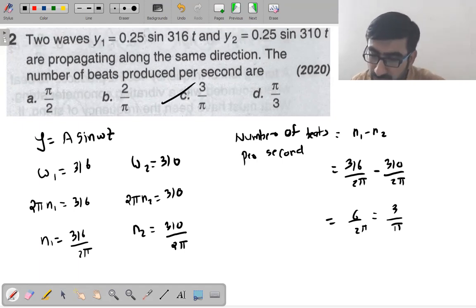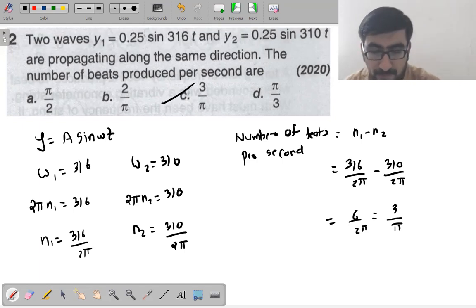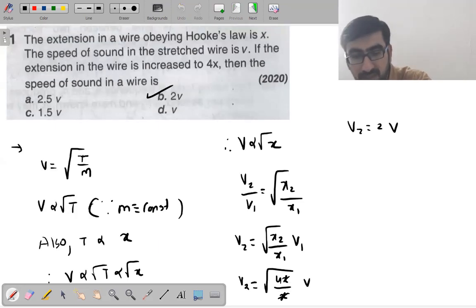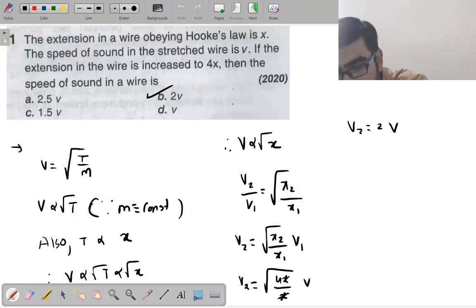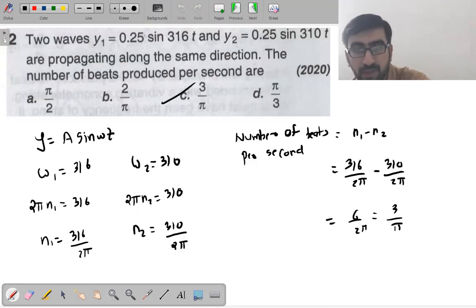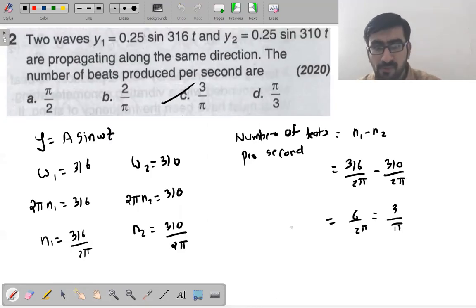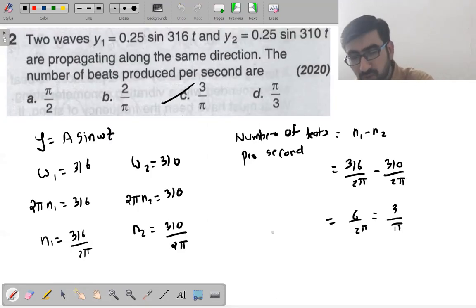So there is approximately 1 beat per second. That's the answer to this question. Moving on to the next question.